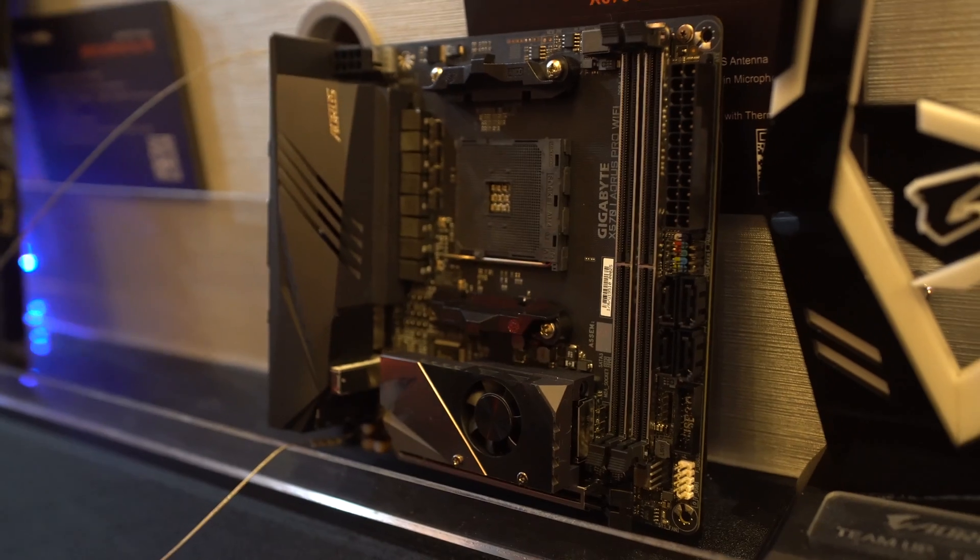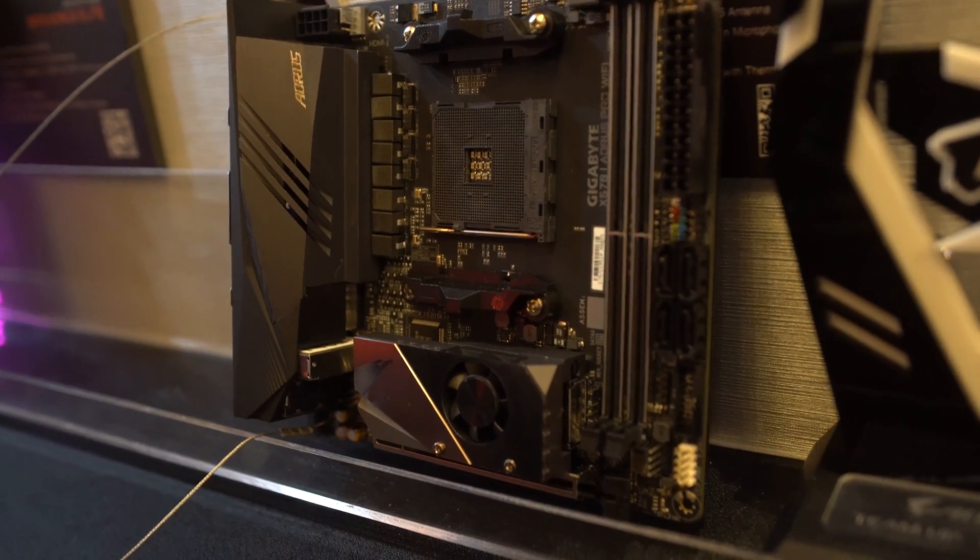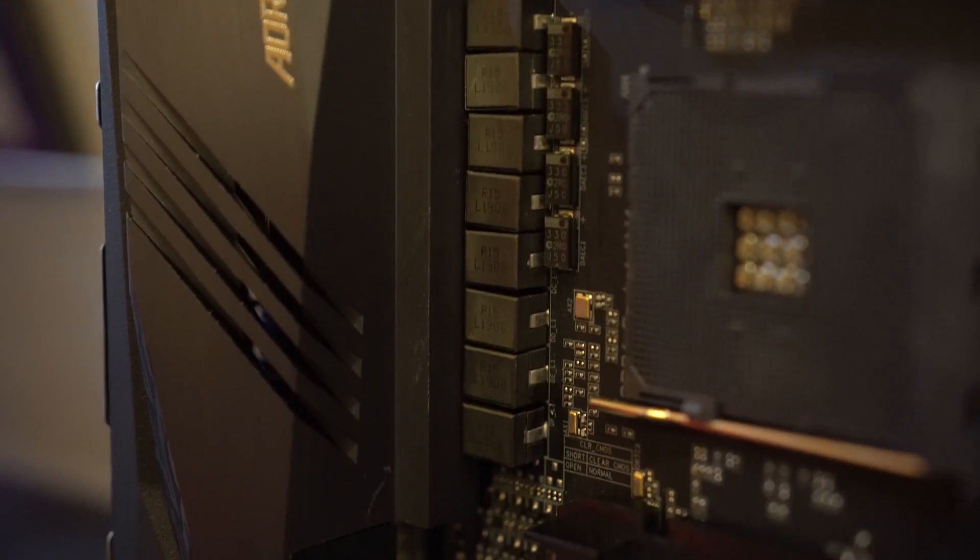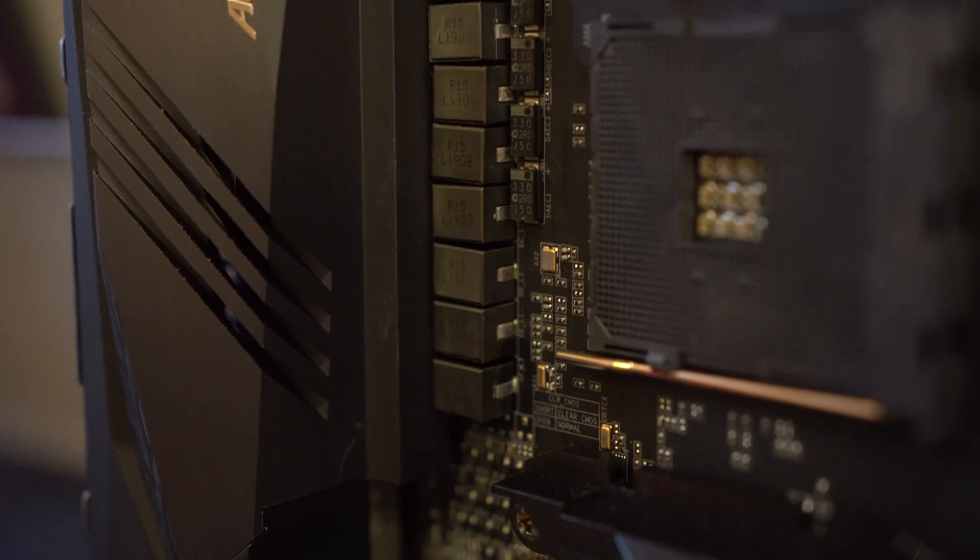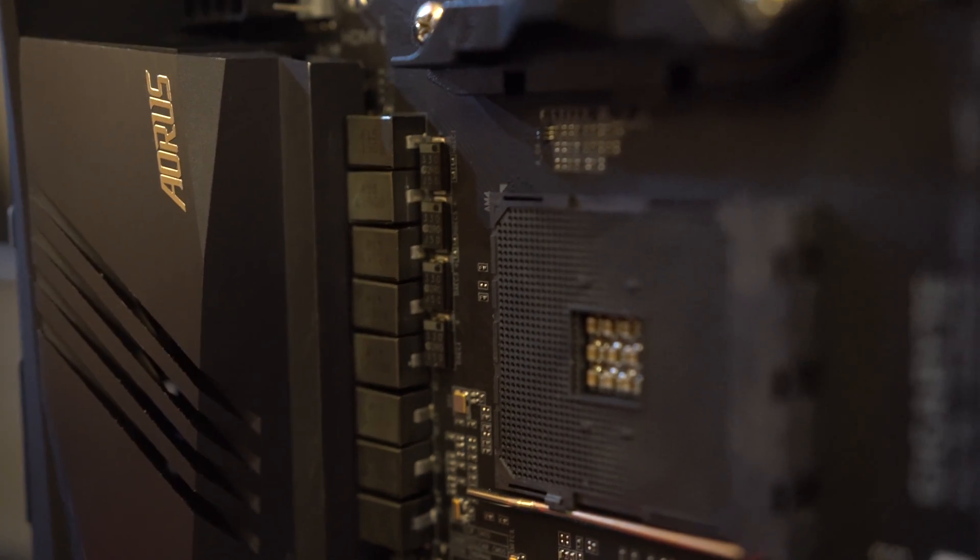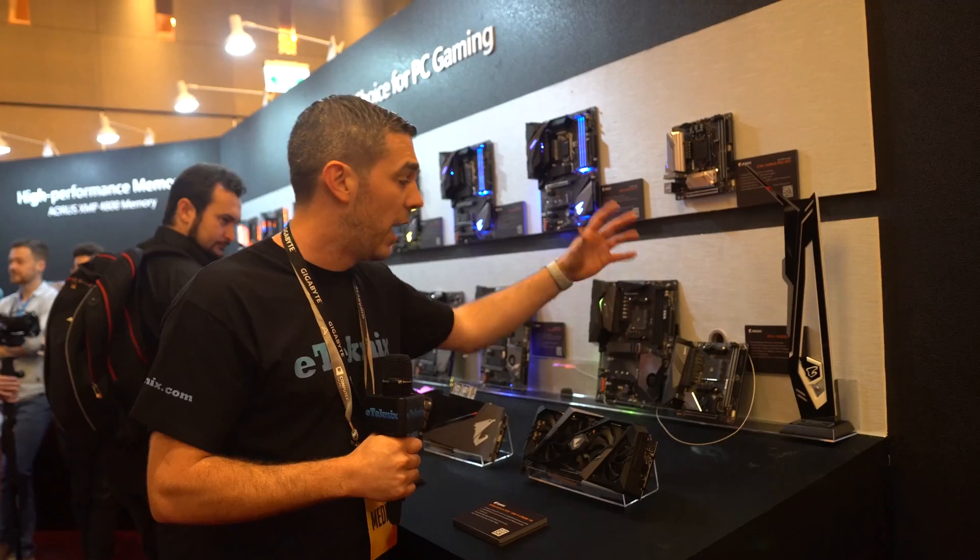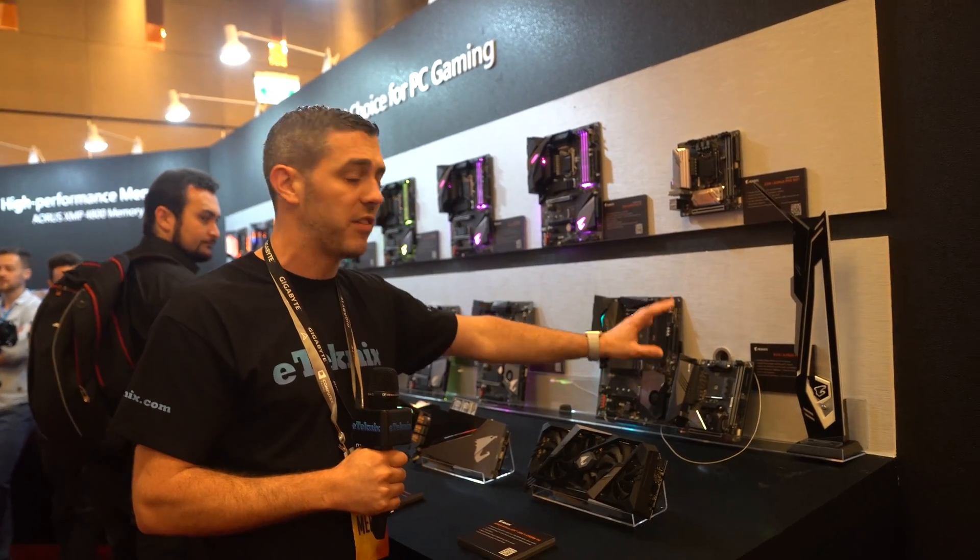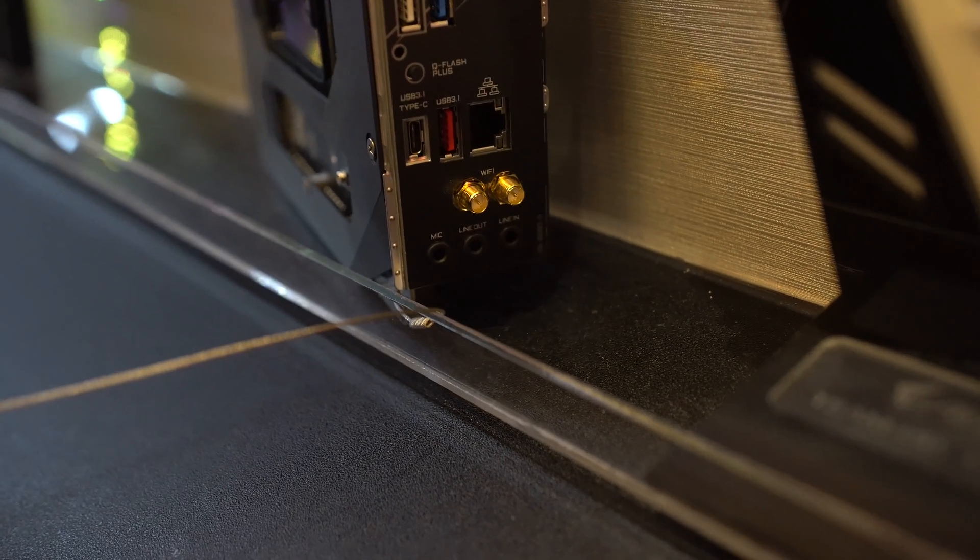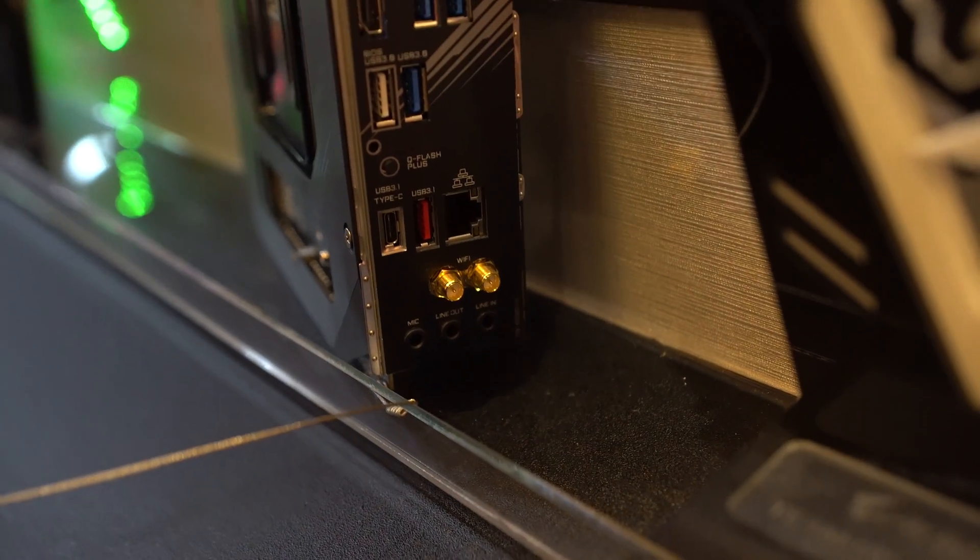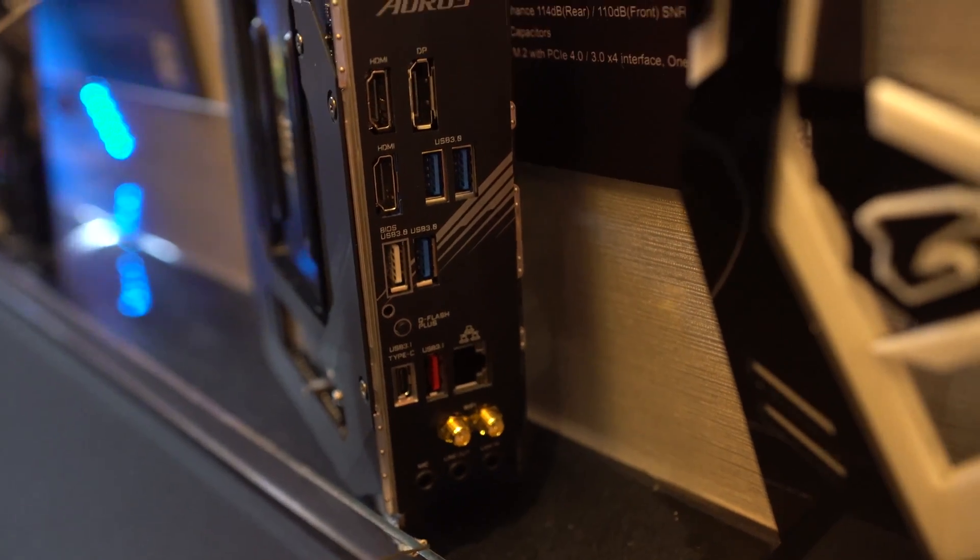With the X570 line, they've changed their PWM design. This has 8 phases—they're not going with doublers anymore, which should provide cleaner, stable power. We have features like onboard Wi-Fi 6, 802.11ax, as well as Bluetooth and the usual audio features.